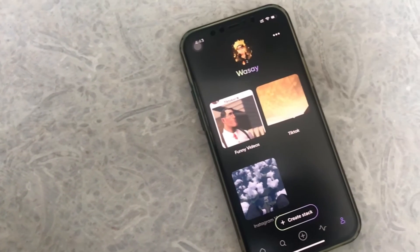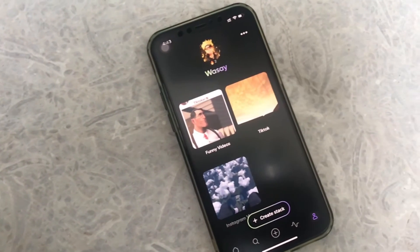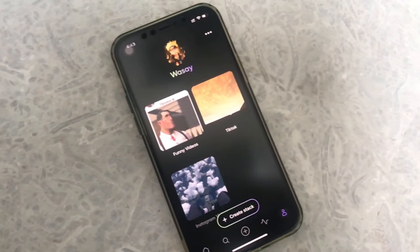The second thing is that you can organize them, which the Favs app calls 'stacks.' So you can create different stacks — for example, if you want to have your funny videos all in one place, you can just put them in the funny video stack and so on. We will talk about stacks later in this video when I show you the app.